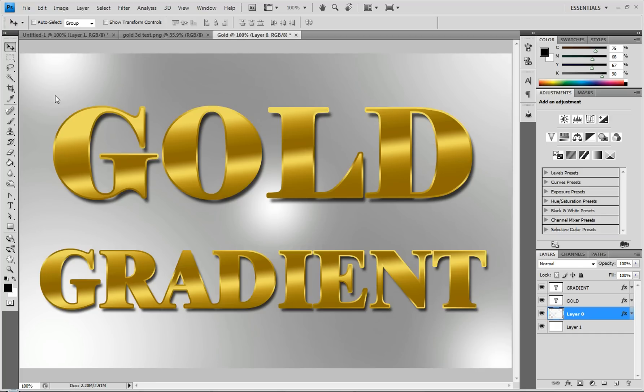As you can see right here, we have gold gradient spelled out with really good looking gold gradient overlay, with an outline of gold gradient, so that it gives it a little bit of depth and makes it look more realistic. So let's get started.